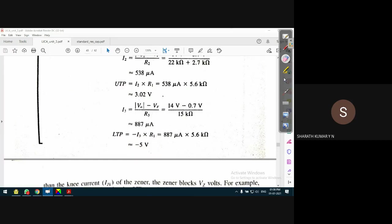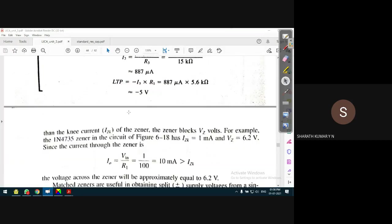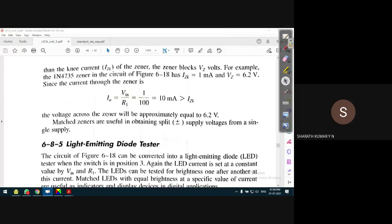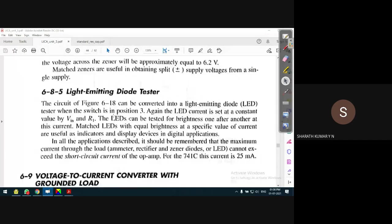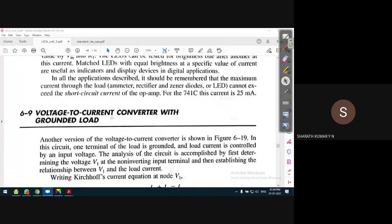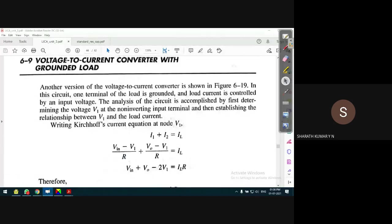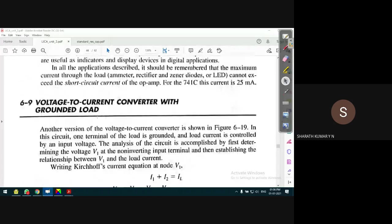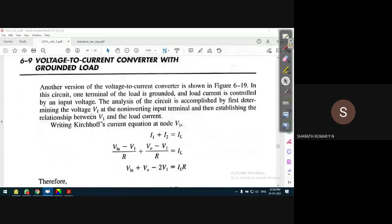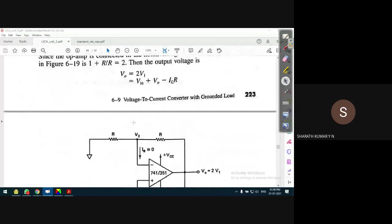This is the design of a non-inverting Schmitt trigger circuit. In the next class, we will continue with converter circuits - voltage to current and current to voltage converters.